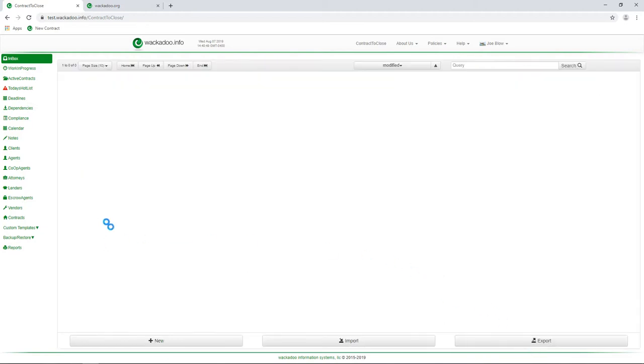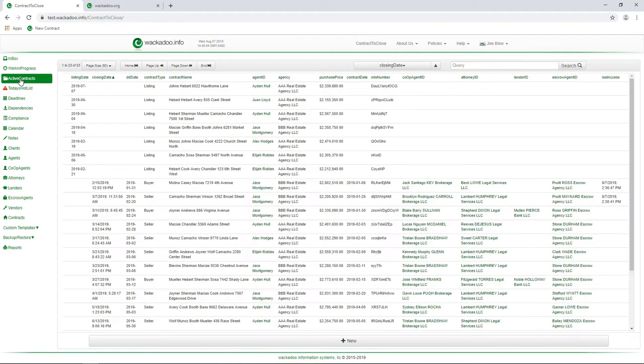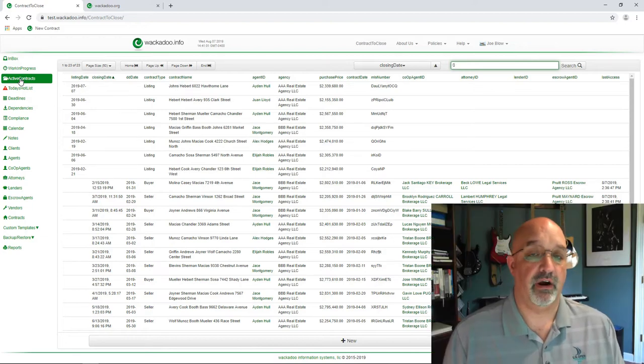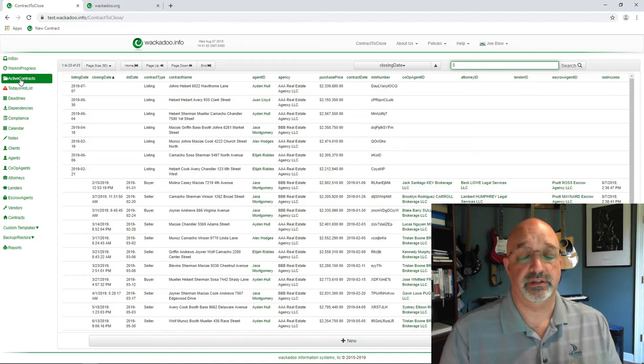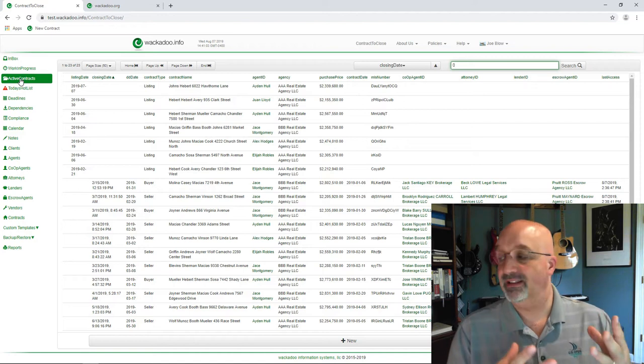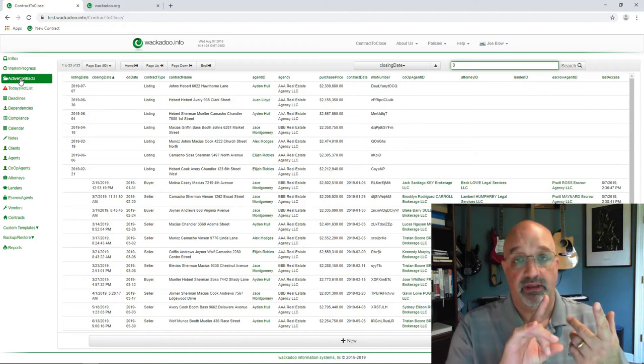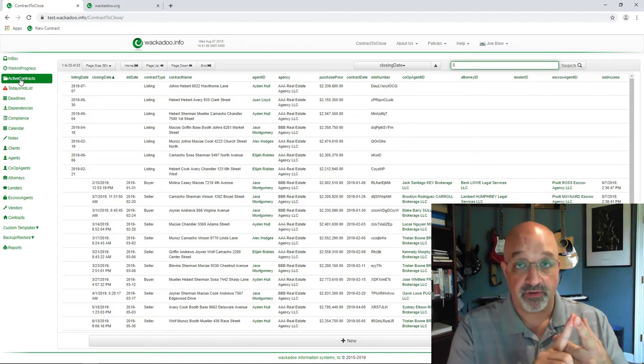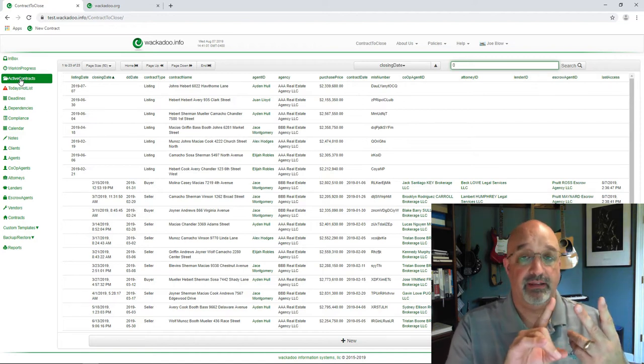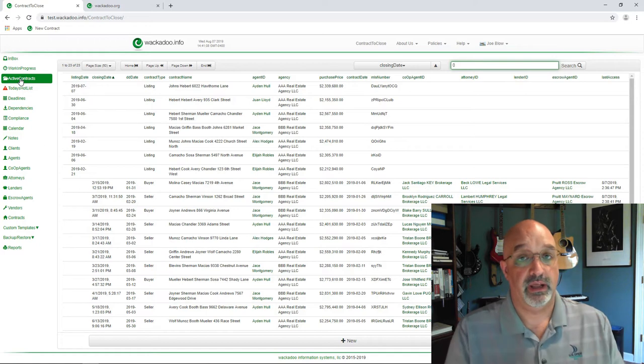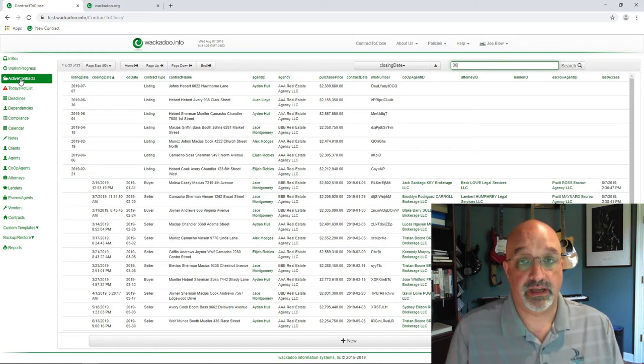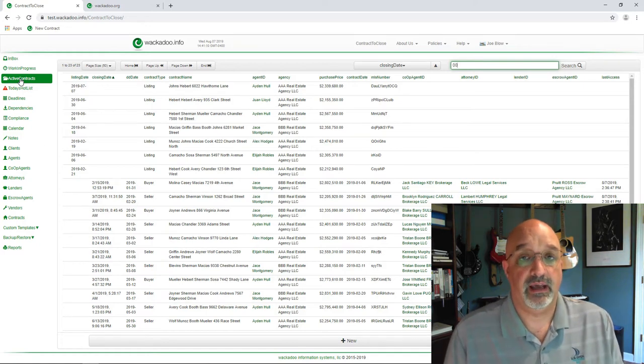So, first step, hot list. Second step, inbox. Third step, you're going to go to your active contract list and just start working the list. Now, there are two other pages that are available in the system that aren't widely used. They are the work in progress page and the calendar. We're going to take a look at that.